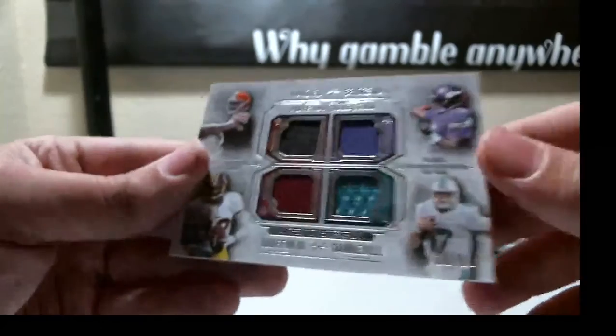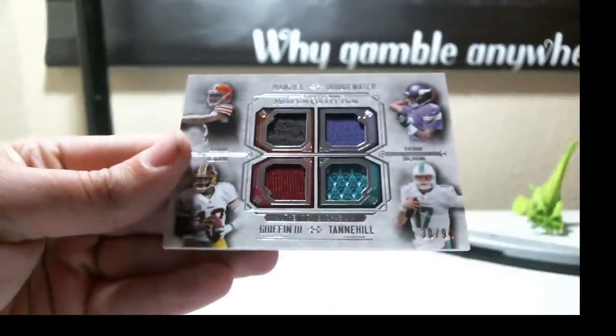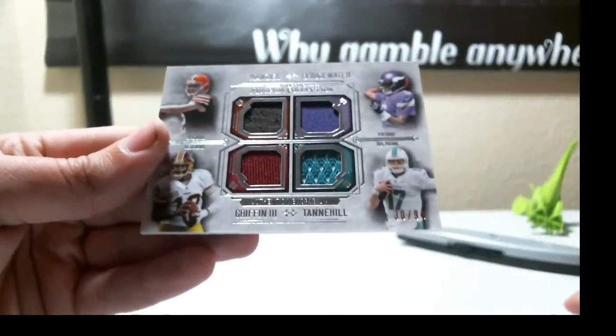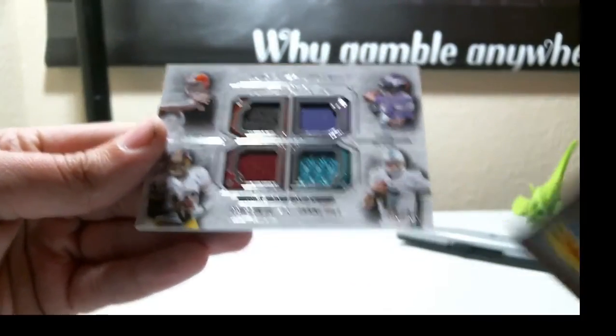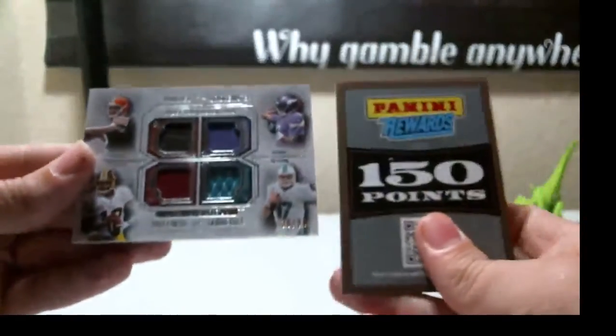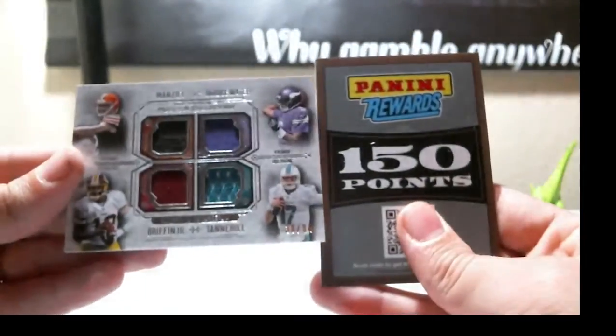All right, we have two randoms. We have this quad relic and 150 points.